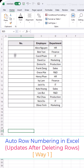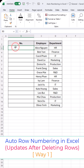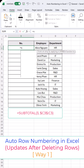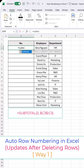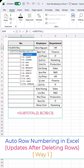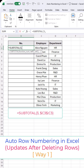First, in the first row of the No column, enter the SUBTOTAL formula like this. Then type the number 3. Next, select a cell in the same row, usually from the column you want to count.